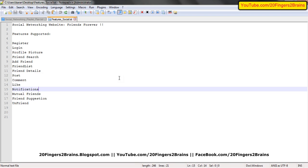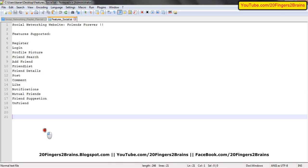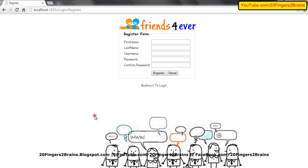Let's start with the register form. This is the register form of Friends Forever. It has basic fields, and the register form asks the user to enter details so that the user can register to the application. After registering, the user can log in to the application and then perform various operations. These are the fields and this is the register button. On click of this button, the user will be registered to the application.